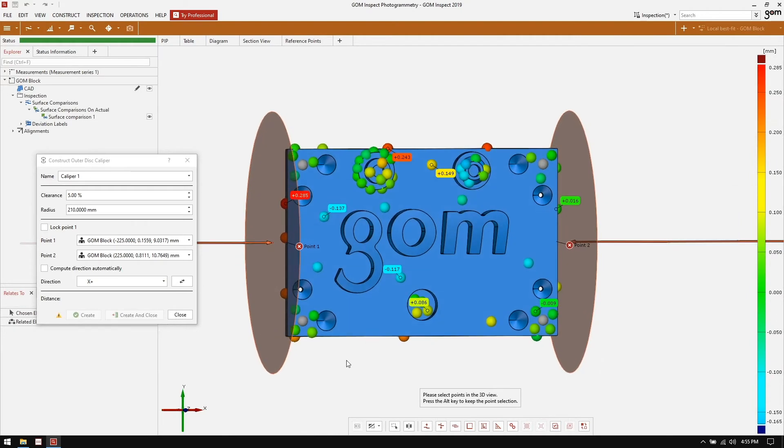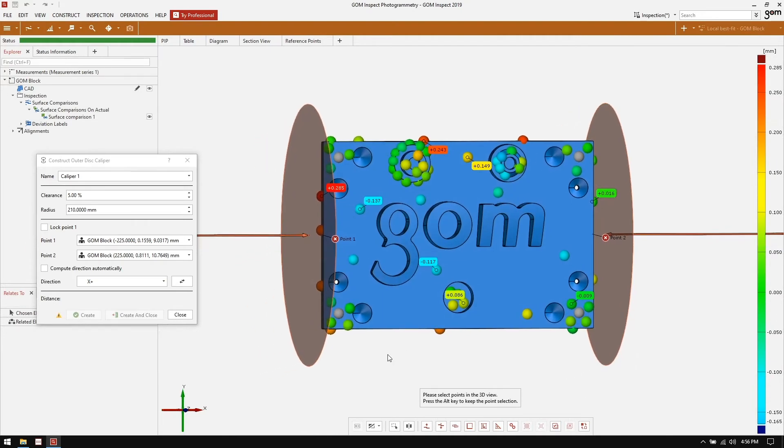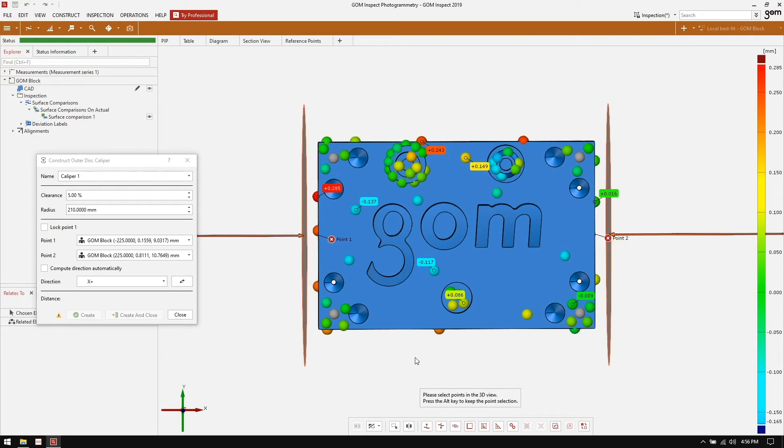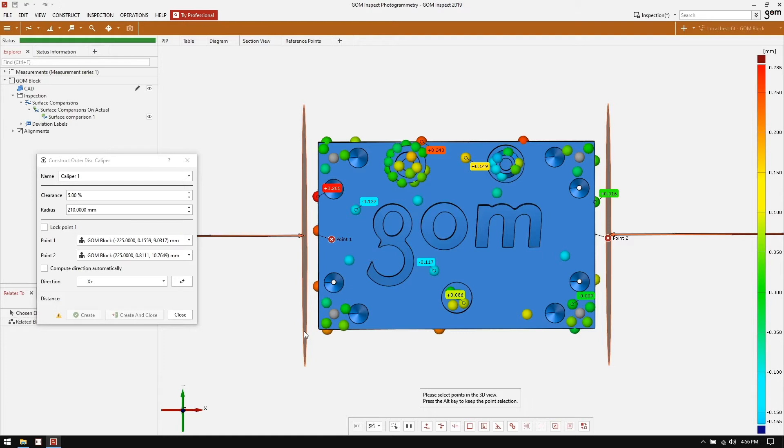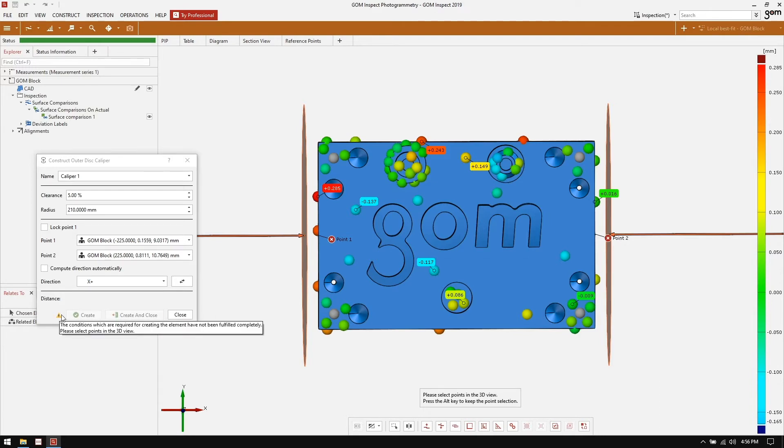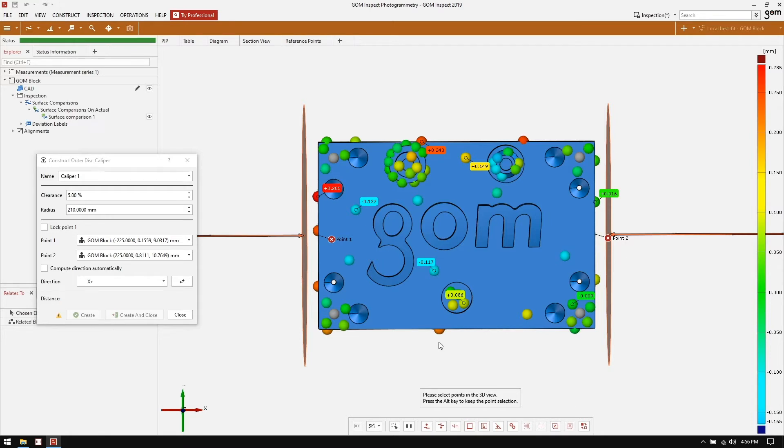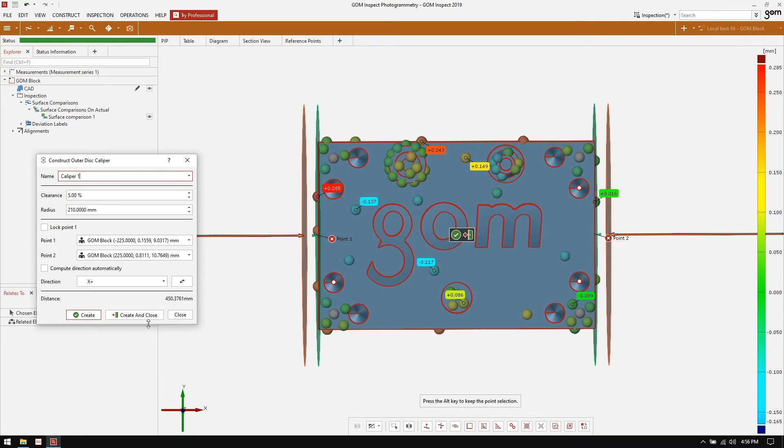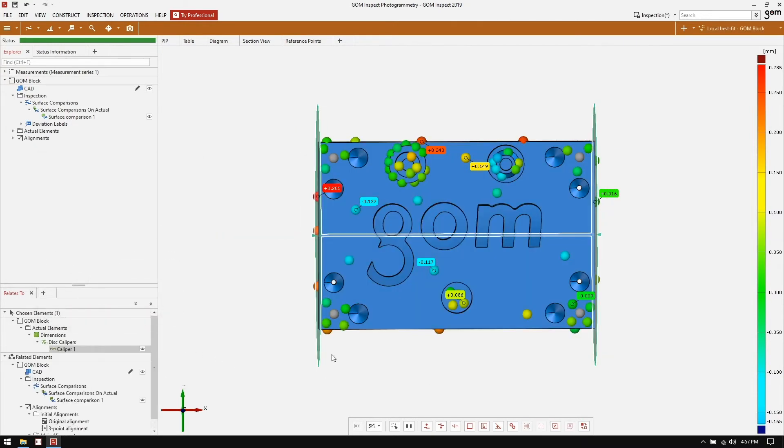We're now presented with a graphic that gives us an idea of how this function works. We create two disks, in this case with a radius of 210 millimeters, starting some distance away from the part. They'll move towards the part along, in this case, the x-axis until they contact the first piece of data, in which case they'll stop. At that point, the shortest distance between these two disks will be used to measure the width of the part. The last thing we need to do before we can create our outer disk caliper is select points to be used for the measurement. Once again, in this case, because I'm measuring the entire width of the part, it makes sense to just select all of the points.